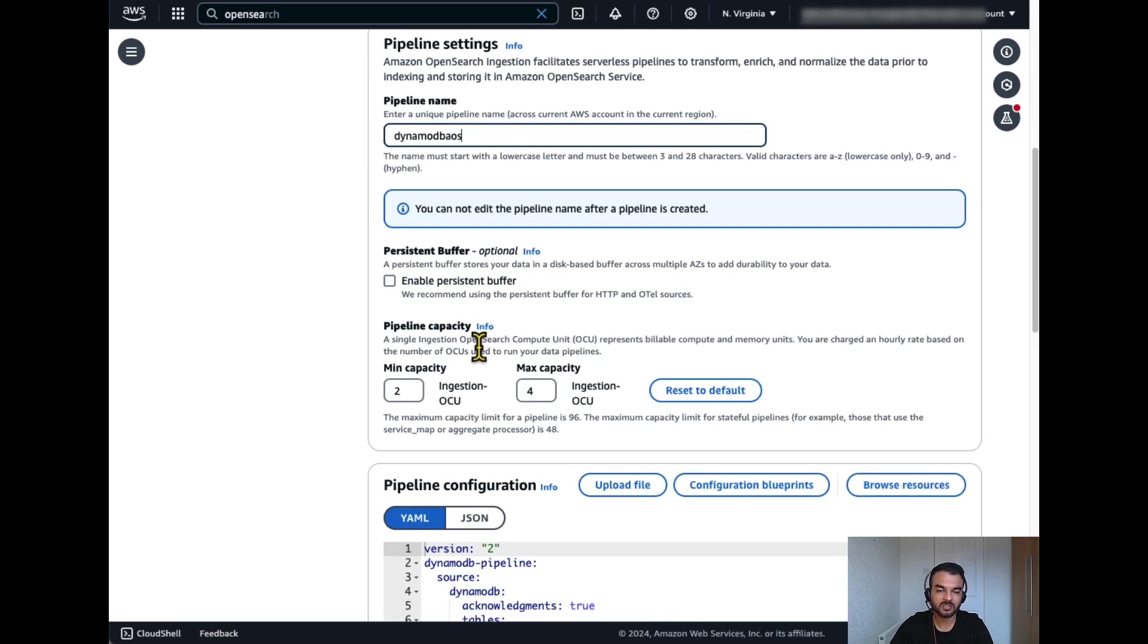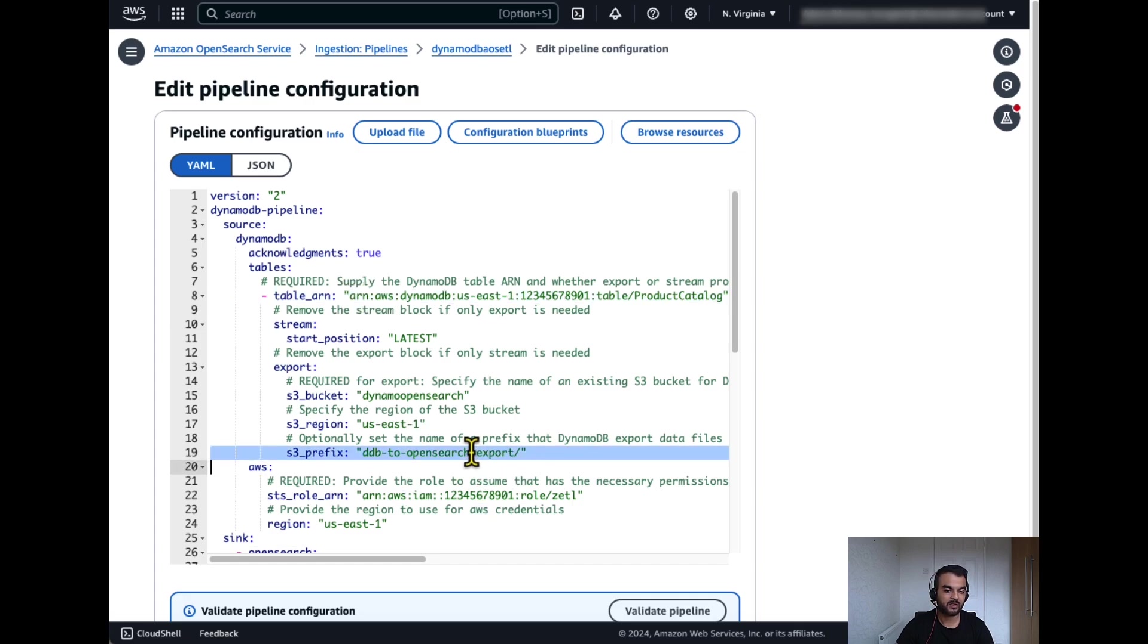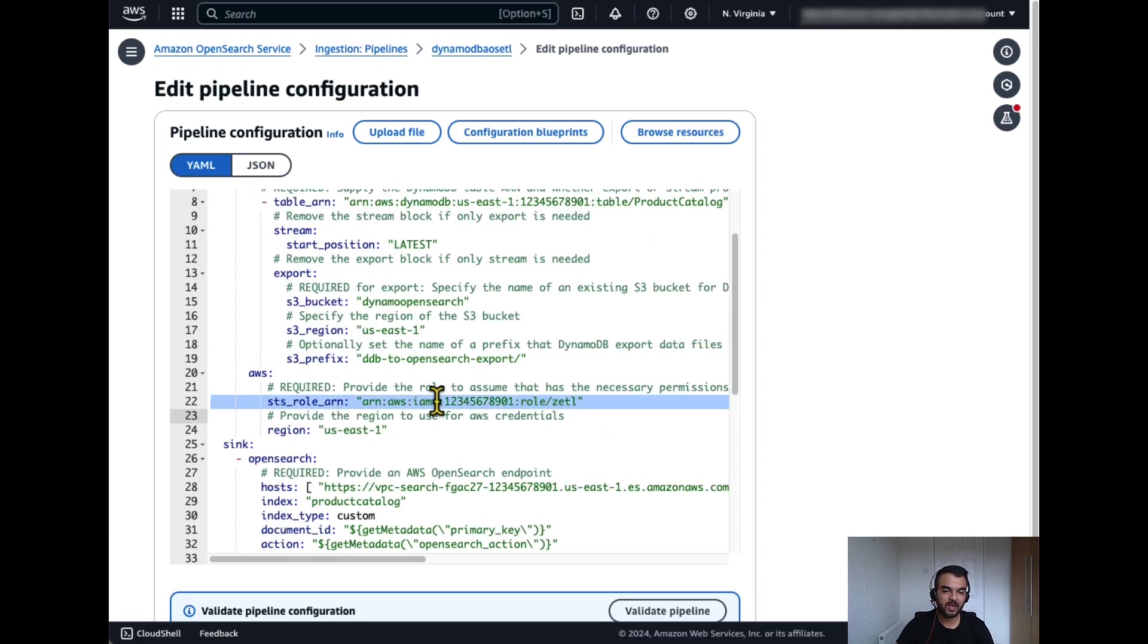I'll keep these numbers default. In the pipeline configuration, under the source section, we'll define the ARN of the DynamoDB table, the S3 bucket where the export data is saved, ARN of the IAM role which has access to read from DynamoDB and the S3 bucket.